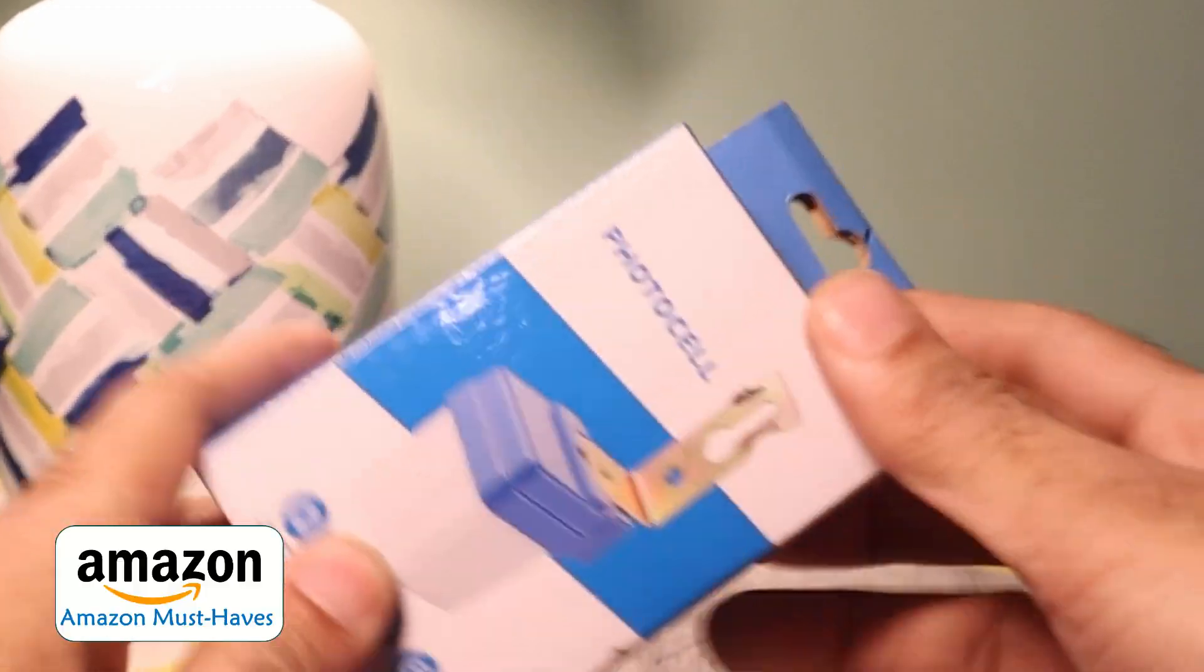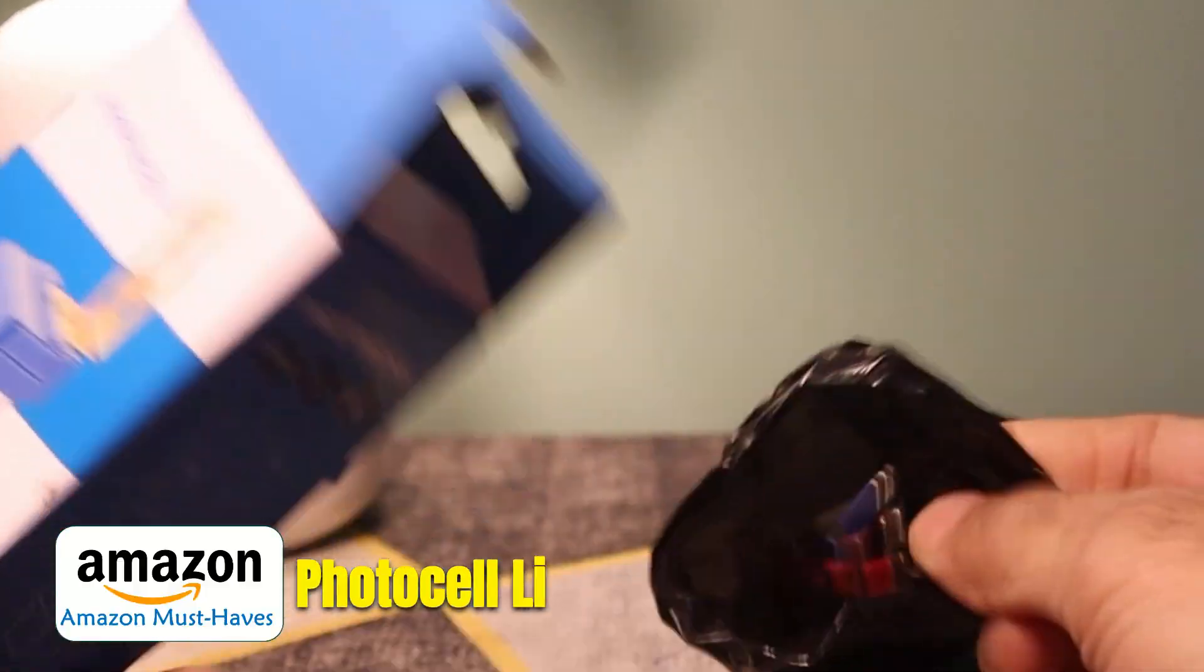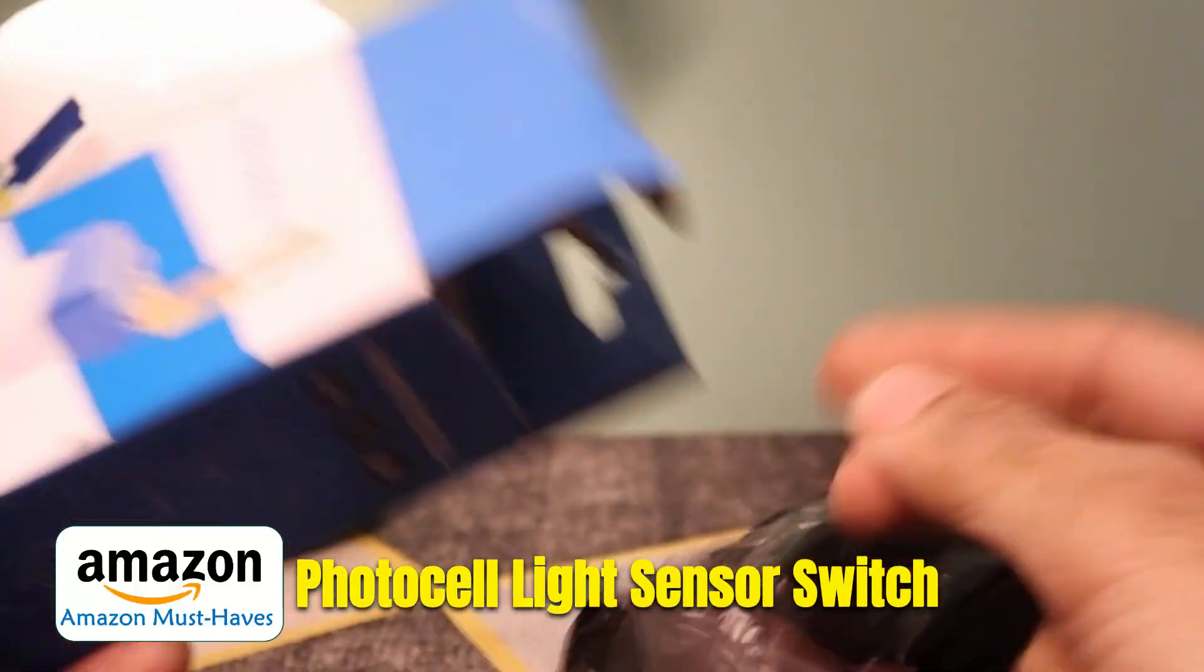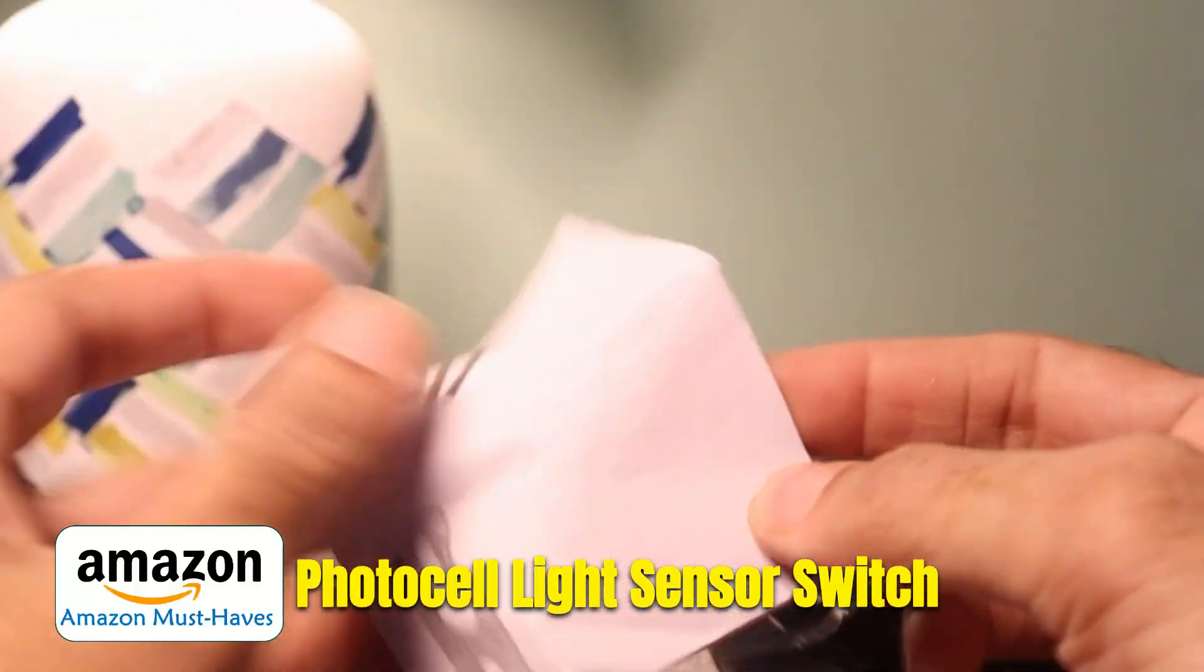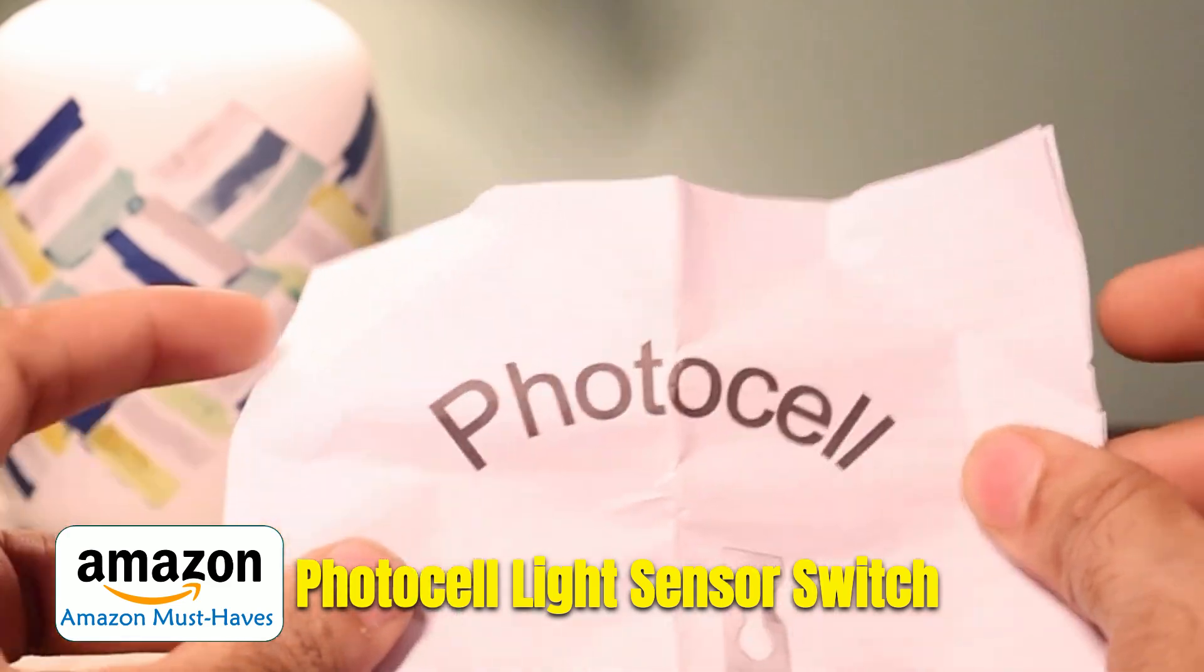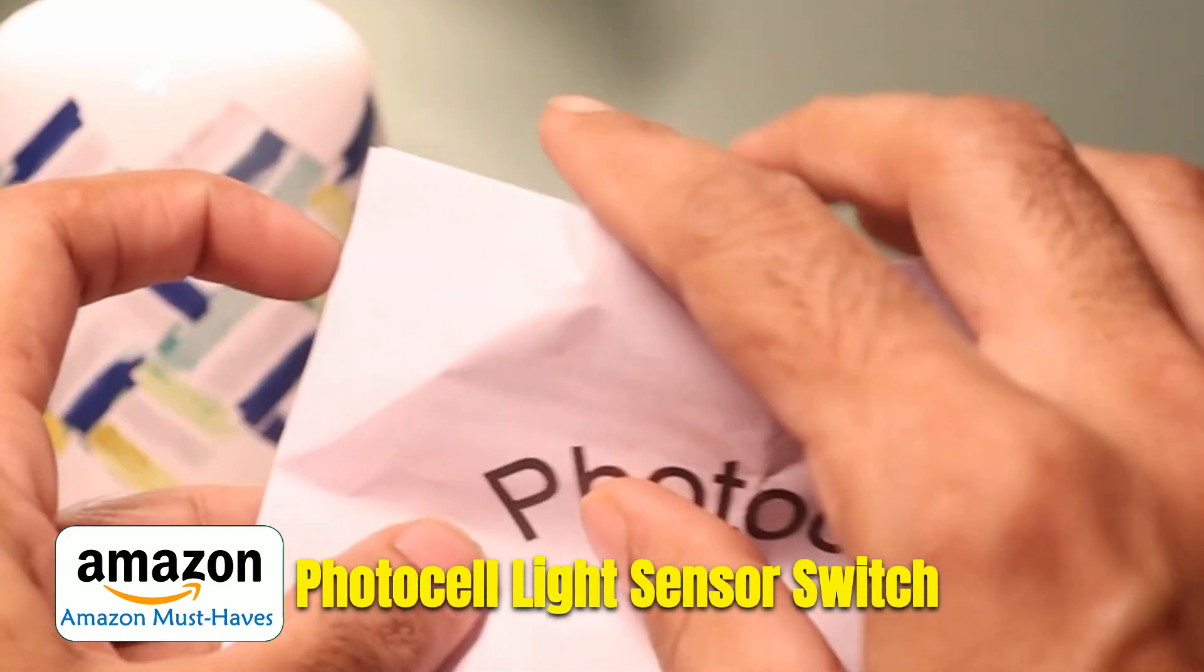In today's video, we'll explore a small yet powerful energy-saving device: The PhotoCell light sensor switch.